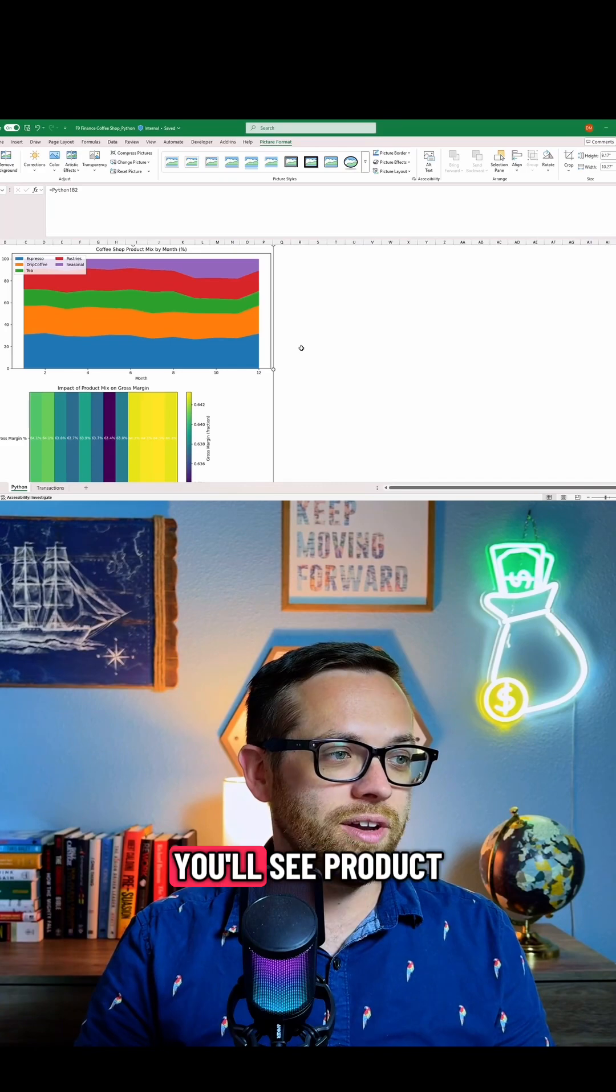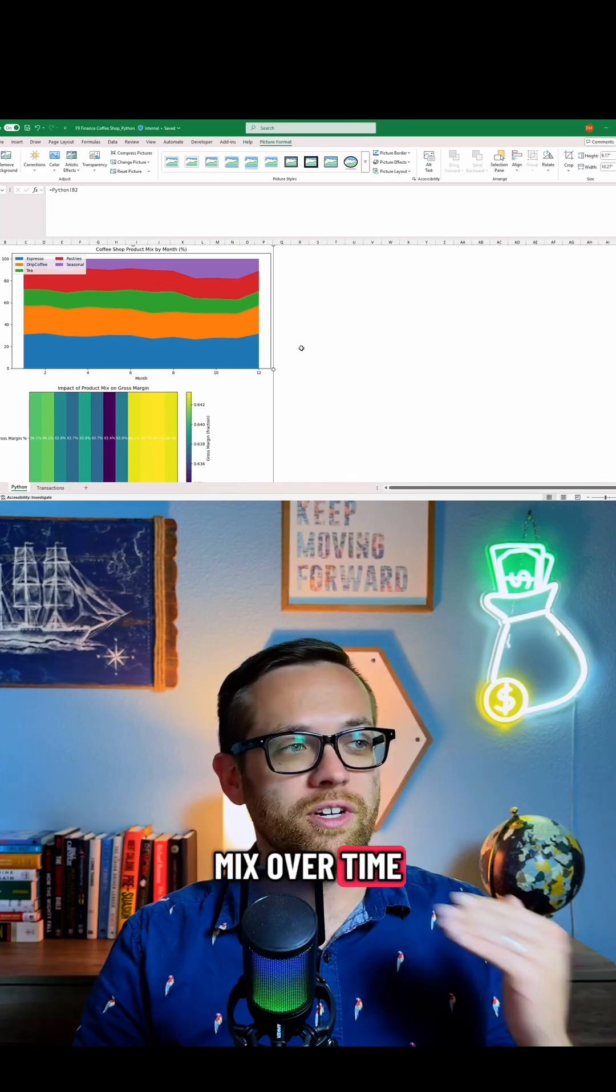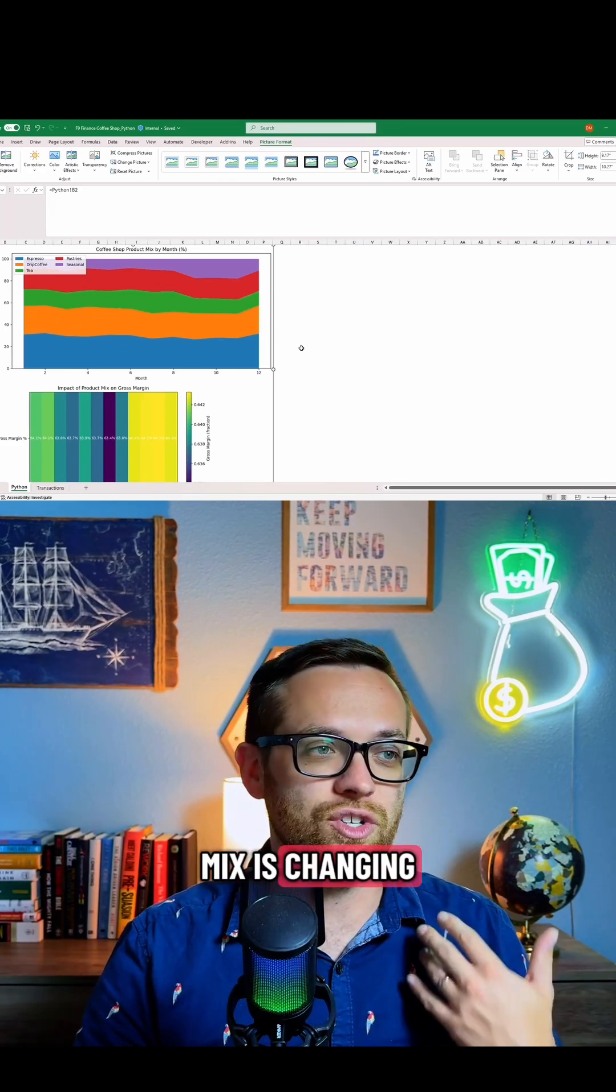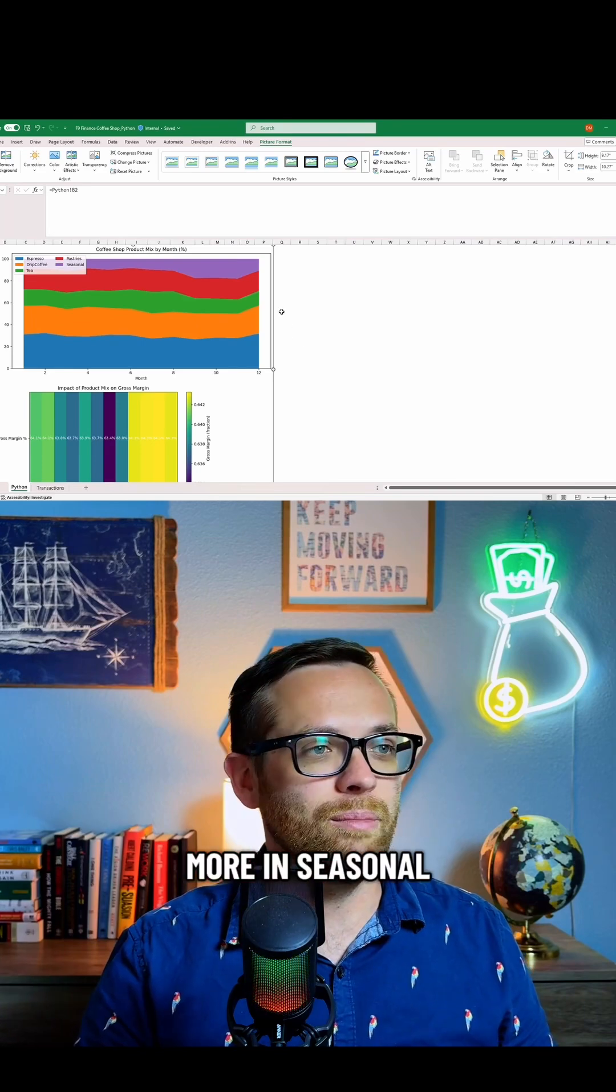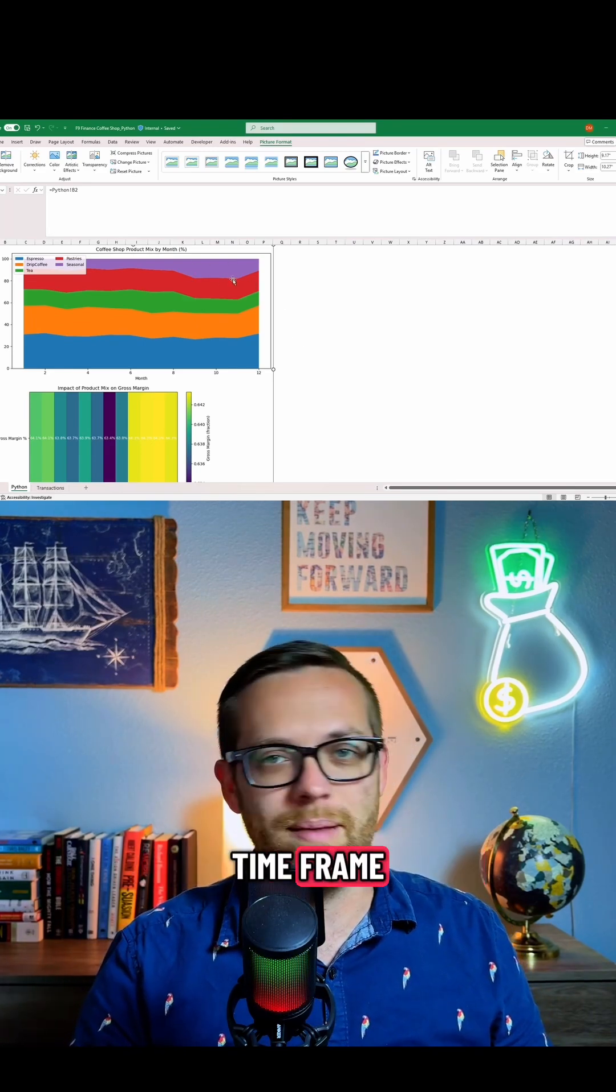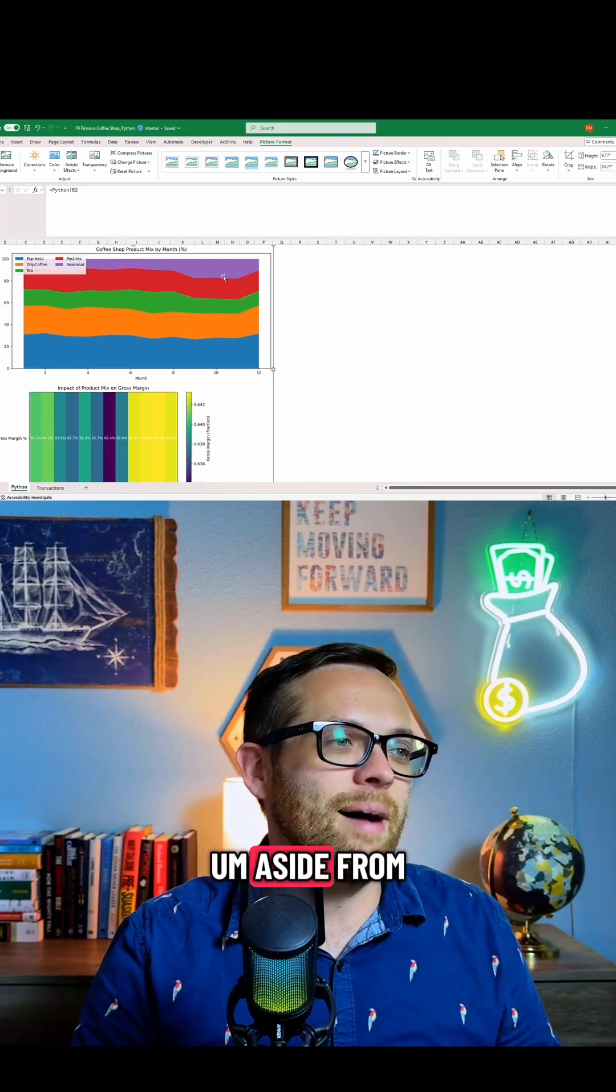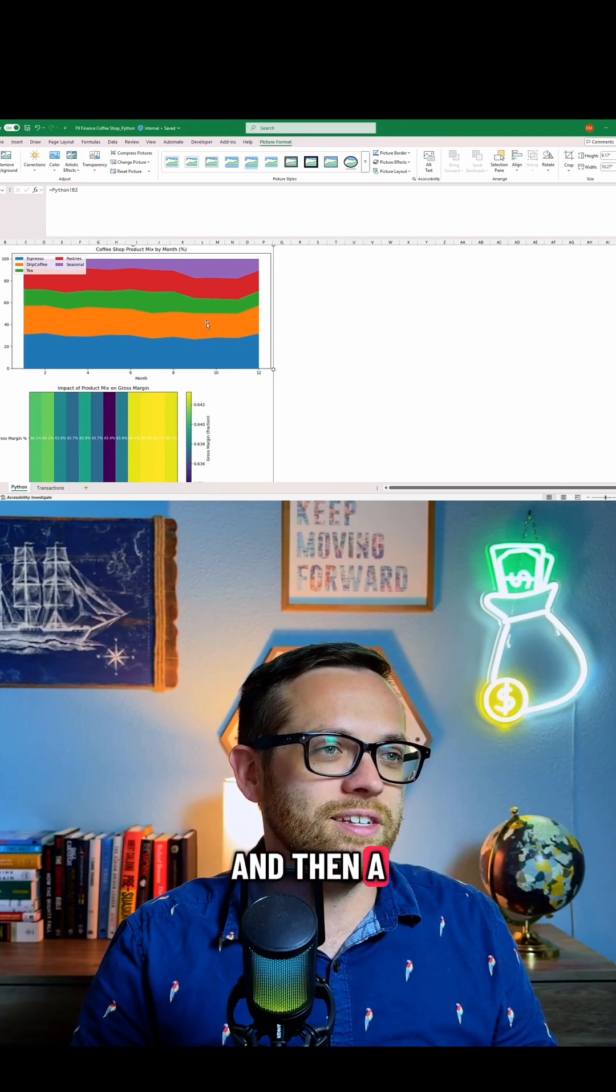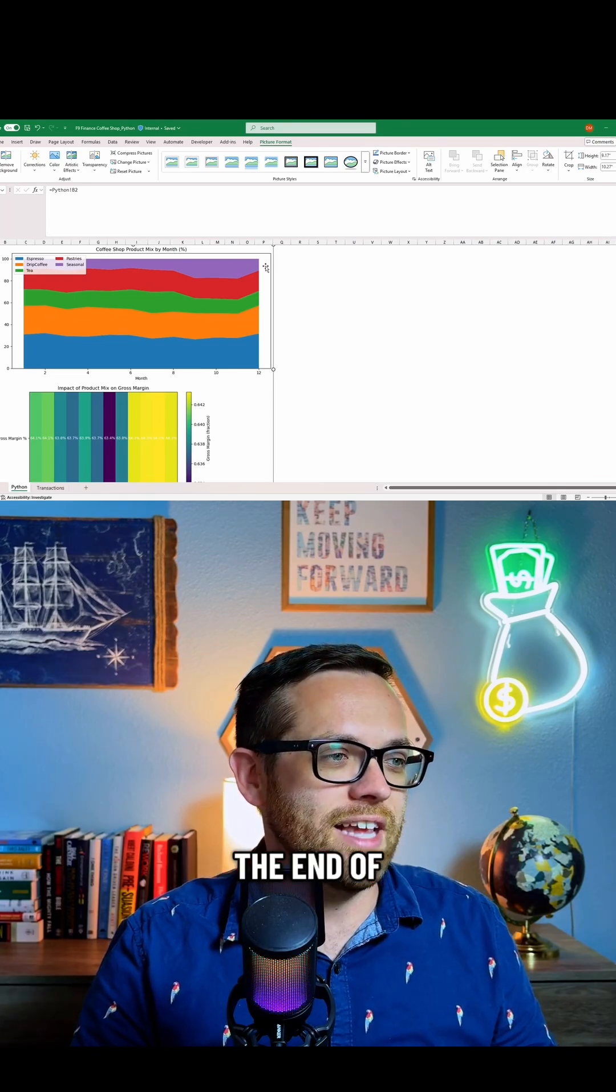So in the top one, you'll see product mix over time and how each type of product mix is changing. You'll see we're getting a little bit more in seasonal. So clearly this was kind of around that Halloween timeframe—you know, pumpkin spice lattes. Aside from that, you can see all the fluctuations and then a little bit of a change as we get towards the end of the year.